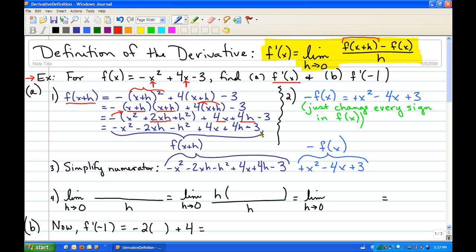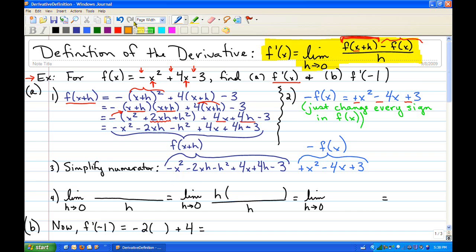That entire thing is what goes into the formula for f of x plus h. The f of x is just the original function. So minus f of x means you just change the sign on every term. Minus f of x makes terms flip, giving us plus x squared minus 4x plus 3. Then in the numerator you put together f of x plus h and your minus f of x, and you see which terms cancel.